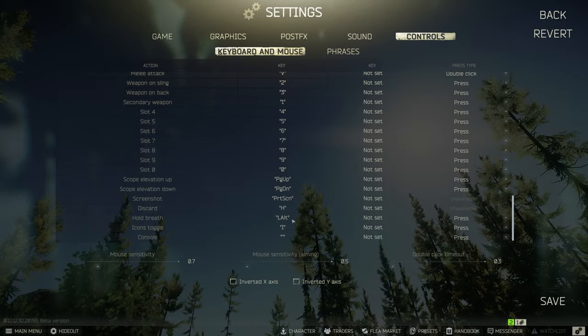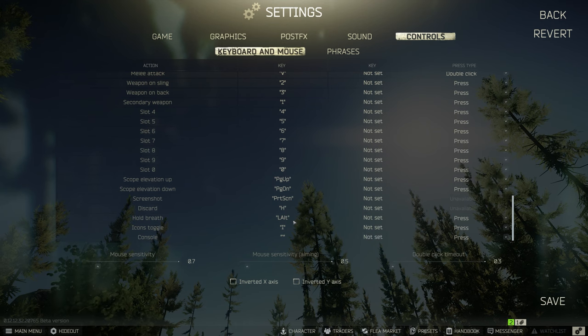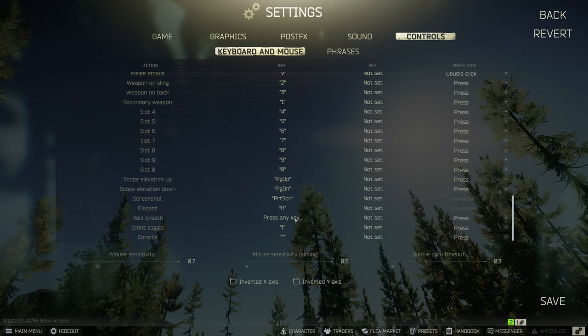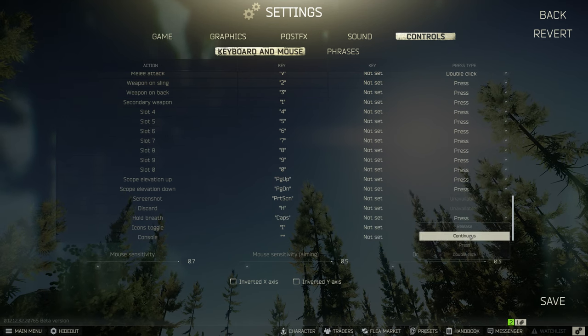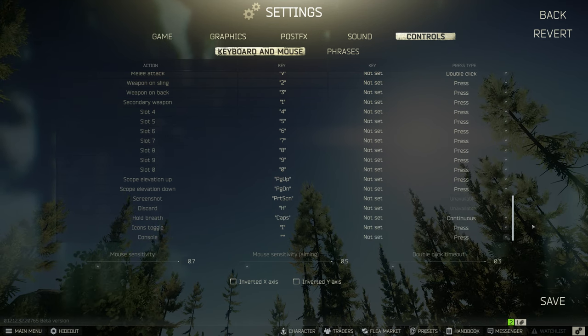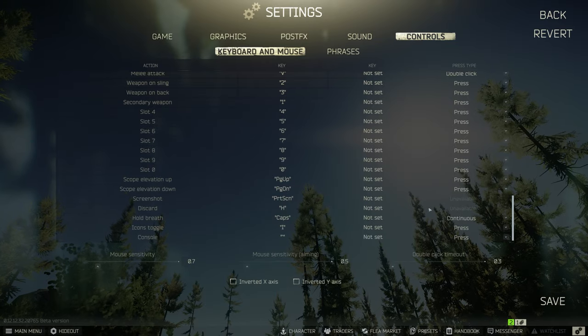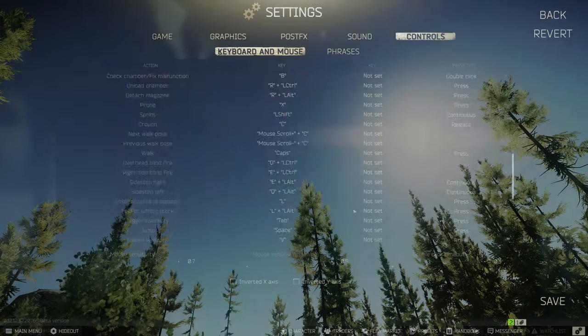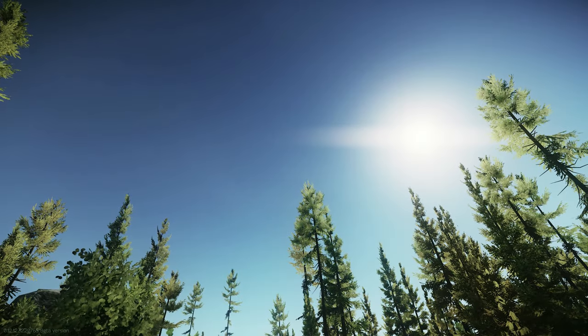And then for hold breath, I find it a little awkward to use ALT, so I change this to caps and I make it continuous so I just hold caps to hold my breath. So that's gonna do it for my keybinds.